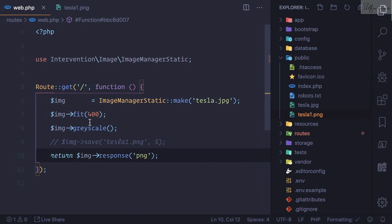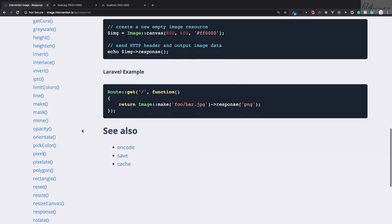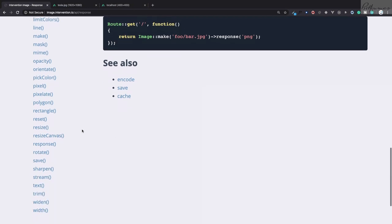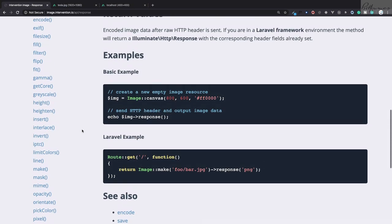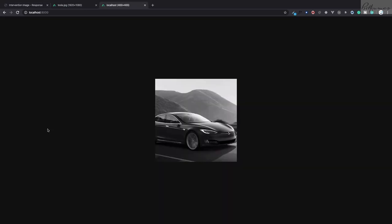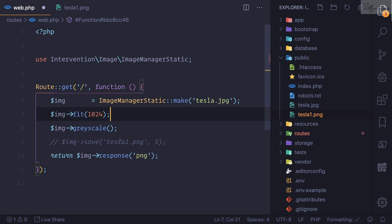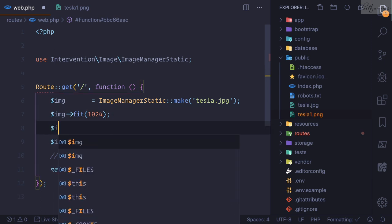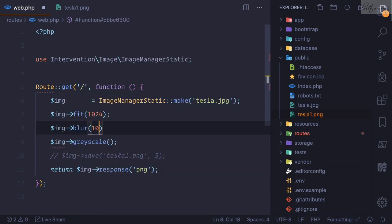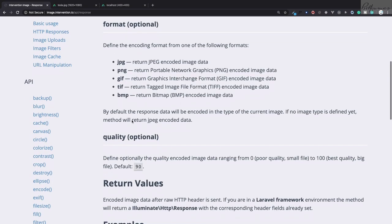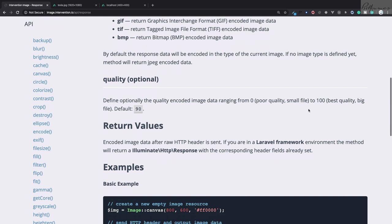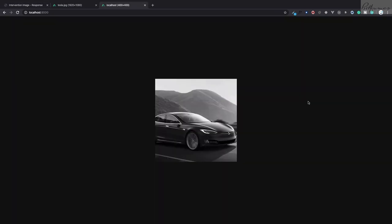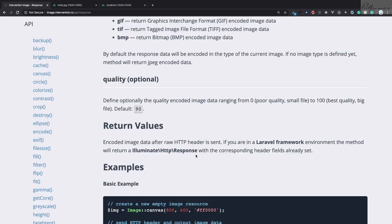What next you can do? You can do various things like you can also make the image blurry. So I want to make it fit into 1024 and then I want to make it blur of 10 value. Zero means poor quality and 100 means the best quality. So refresh this page: 1024 fitting and blur and grayscale. So there are lots and lots of functions you can try.